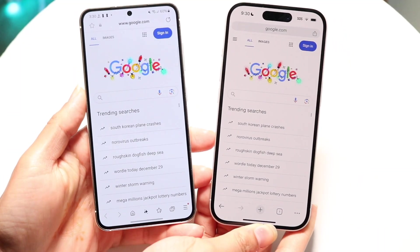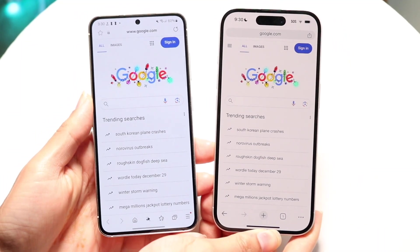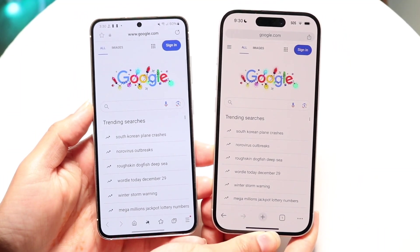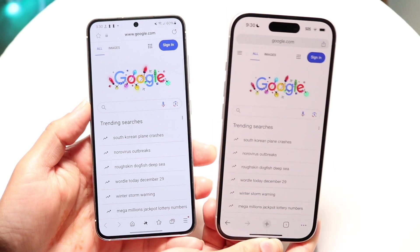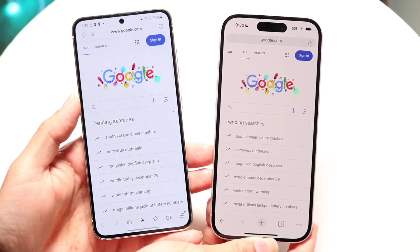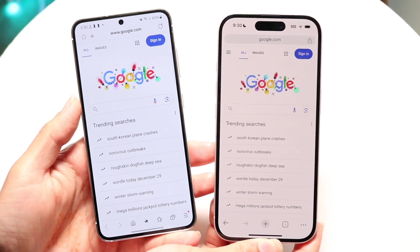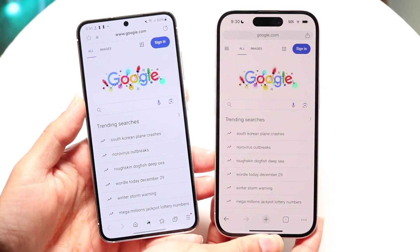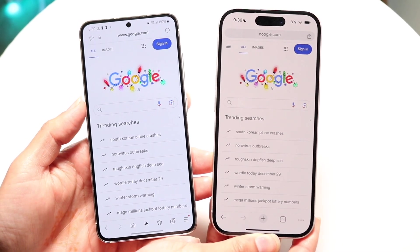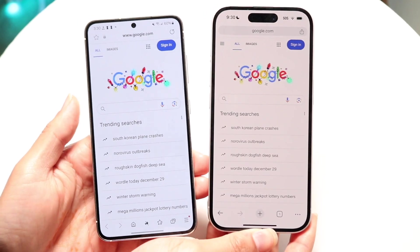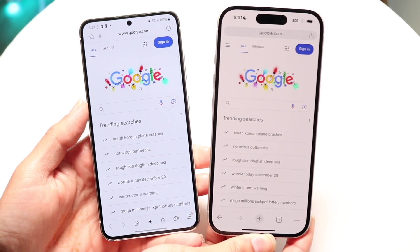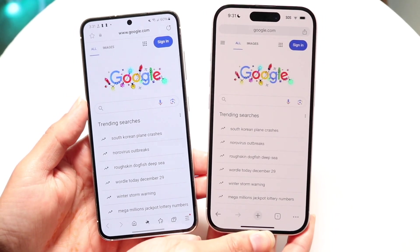Hello everyone. As most of you know, Google Chrome and the Samsung Internet Browser are some of the most popular applications you can download on iPhones and Android — specifically Google Chrome. But Samsung Internet is only available on Android phones. I want to showcase some of the big differences, what they are, and which one you should download. If you have a Samsung Galaxy, should you use Samsung Internet or switch over to Google Chrome?